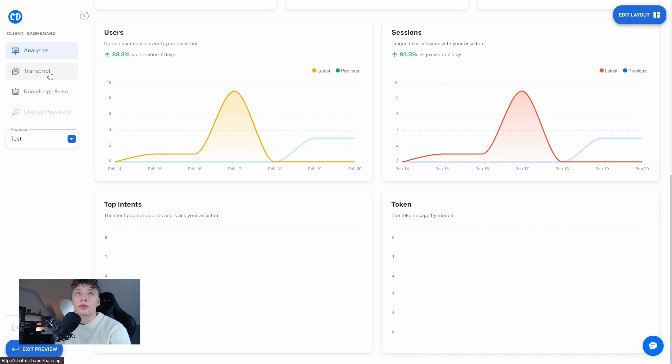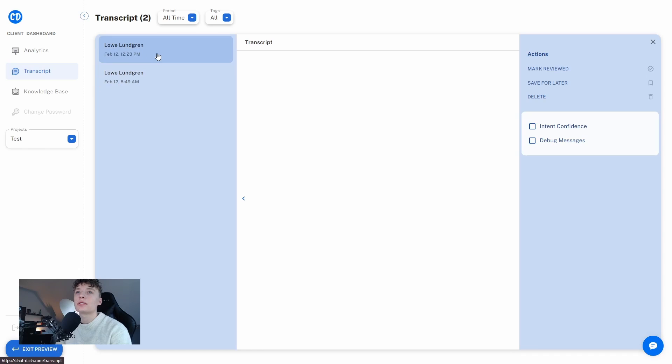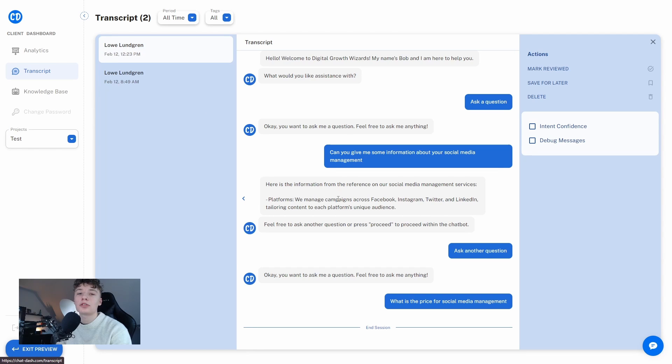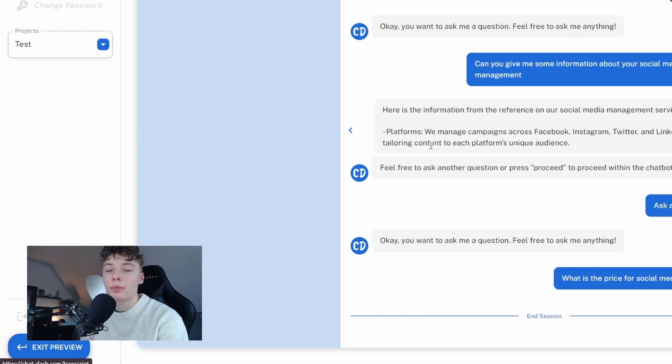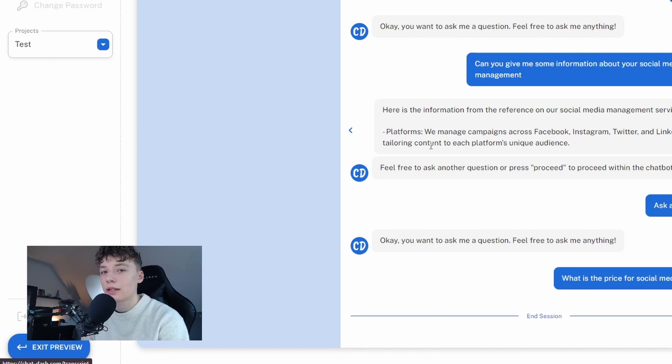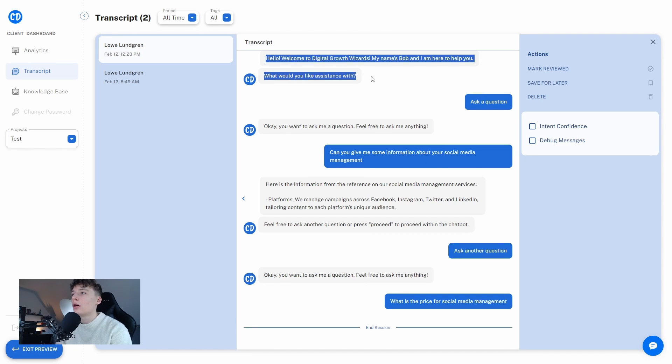If I were to go into the transcript tab we can see previous transcripts which users have had with their chatbot. This is my own chatbot which I have not done anything with yet so it's not published anywhere so these transcripts are just from me myself so here we can see